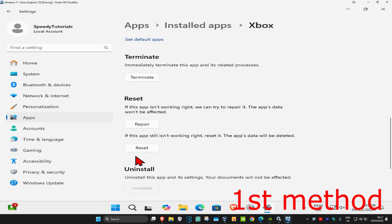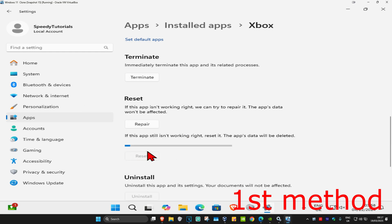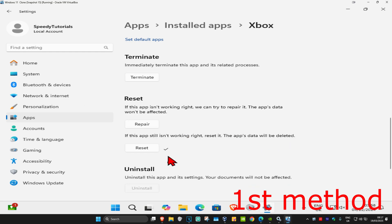You're going to scroll down a bit more, and then click on Reset, and then click on Reset again. Wait for this to load and see if that works for you.